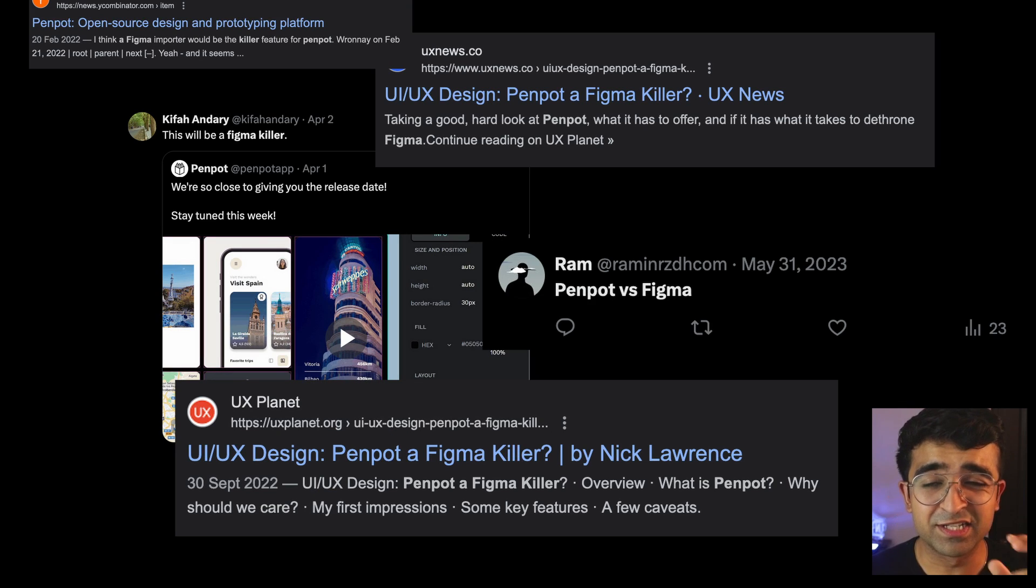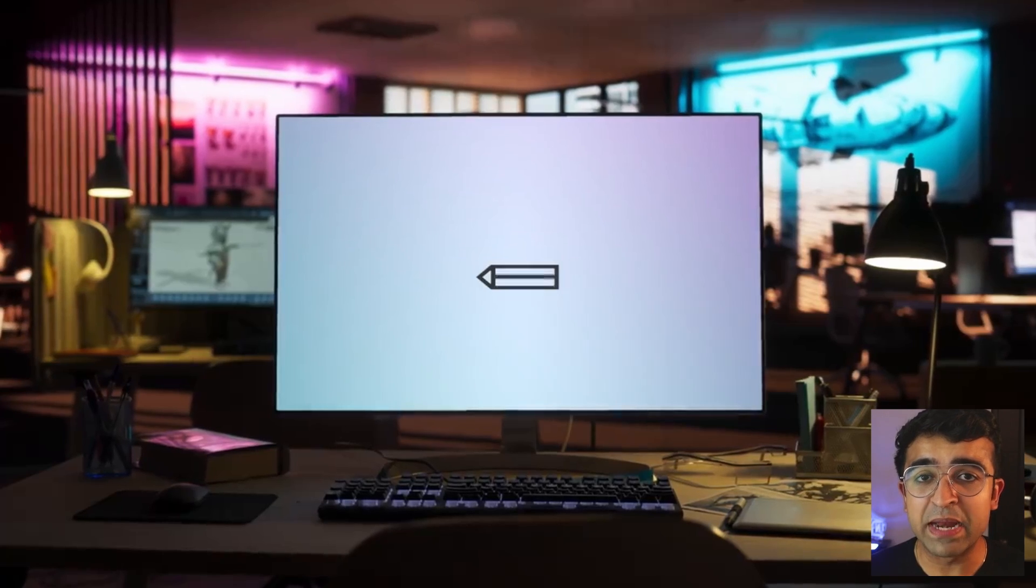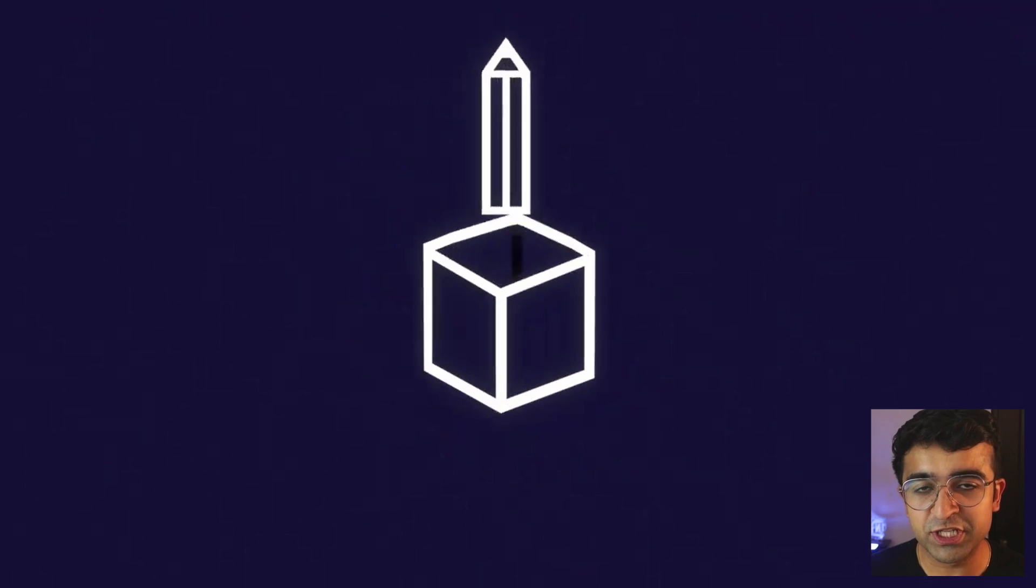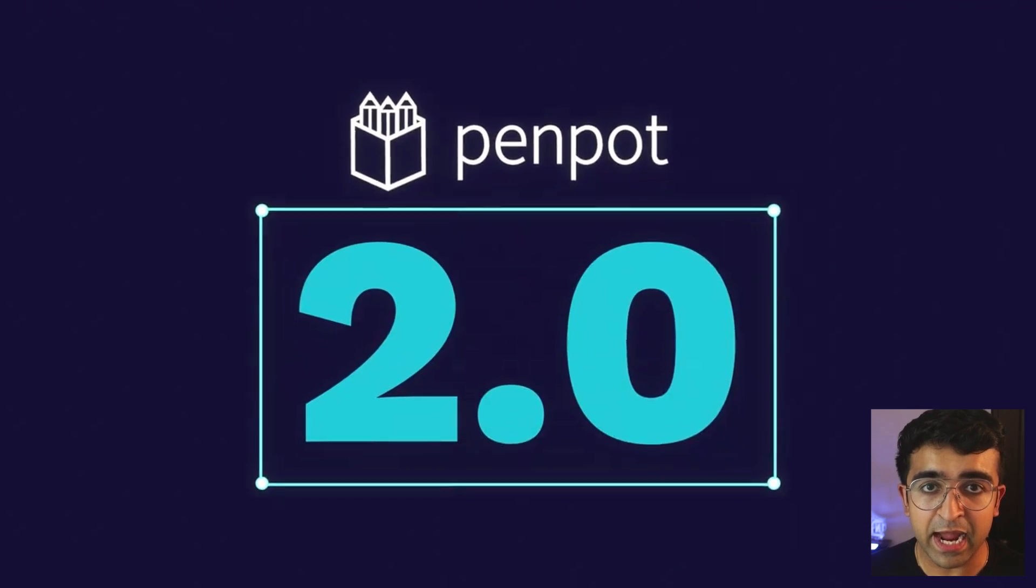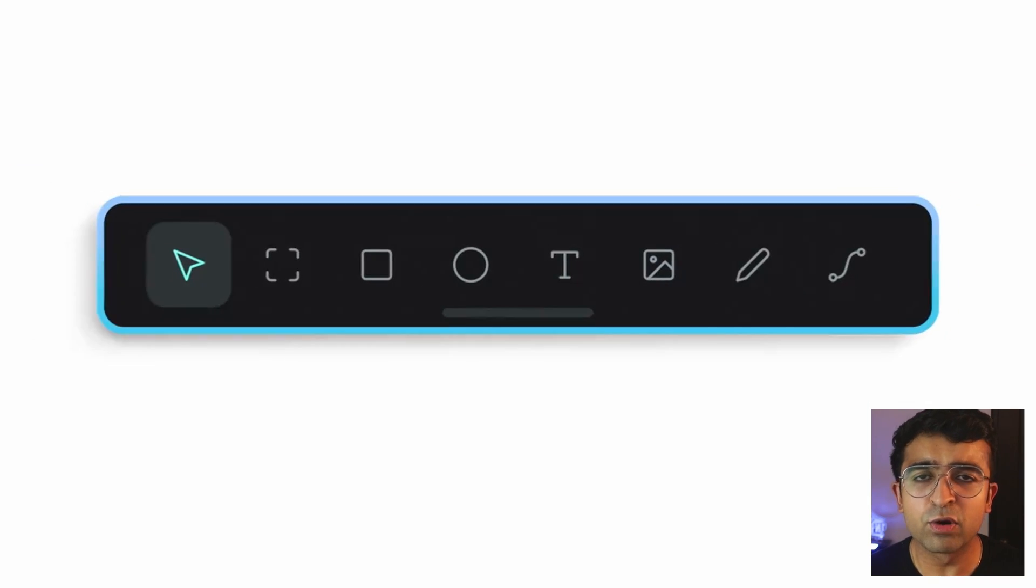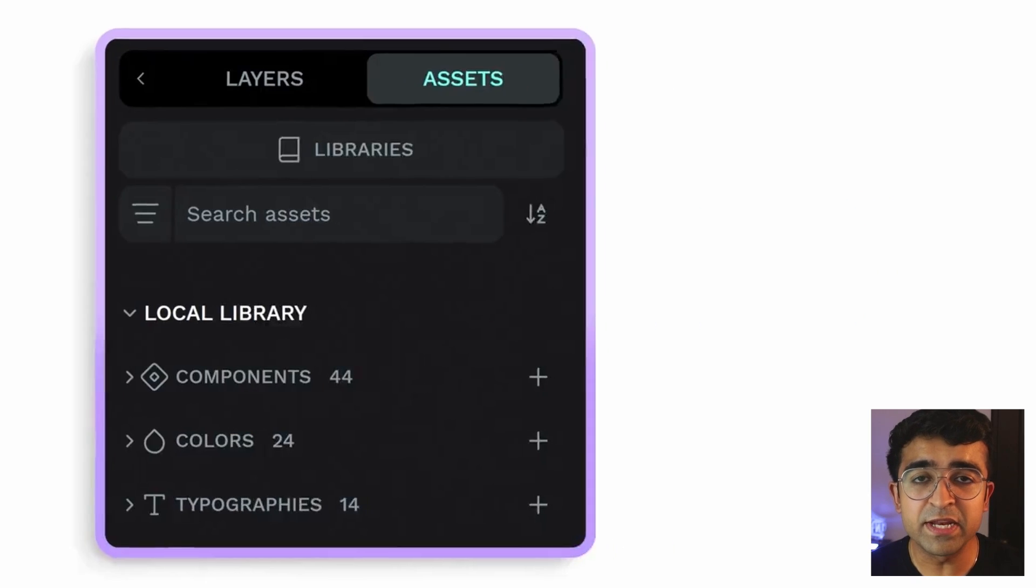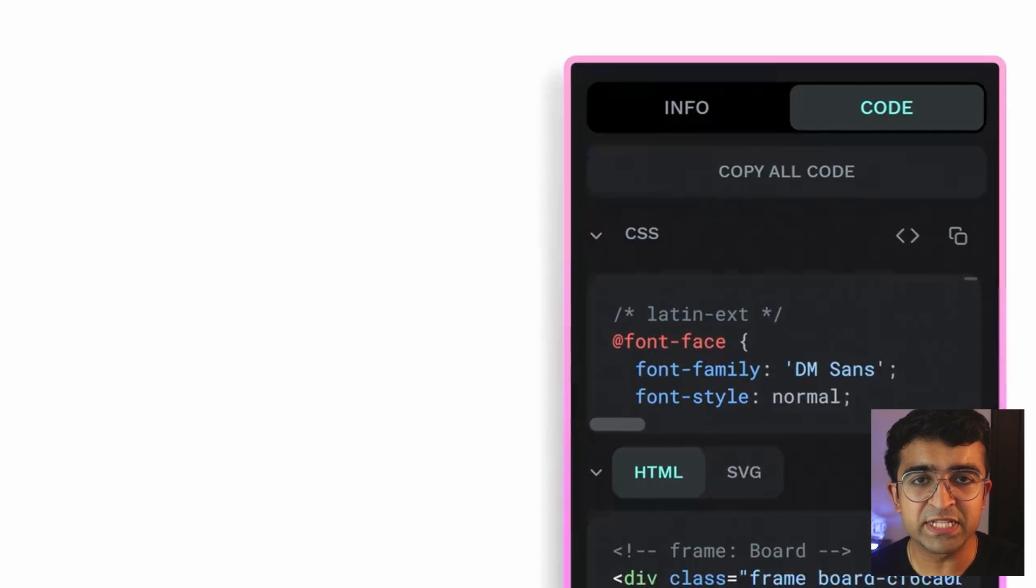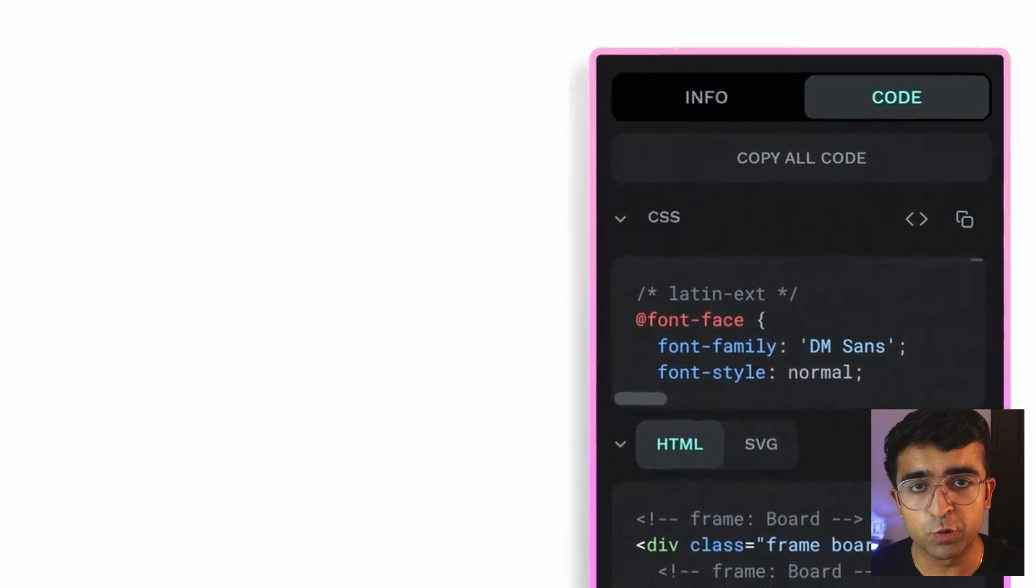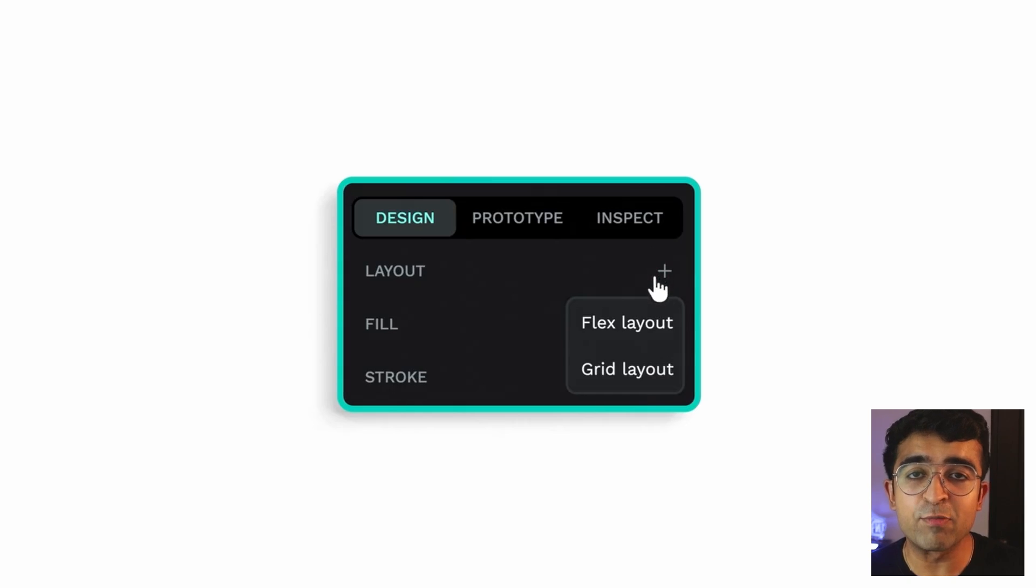I've seen a bunch of articles, tweets, etc., stating that Penpot might be the Figma killer. And with the Penpot 2.0 release, which is the latest, biggest update yet, I wanted to quickly dive in and take a look at every new feature and whether Penpot is now much better competition to a tool like Figma and if some things are now better than Figma or not.